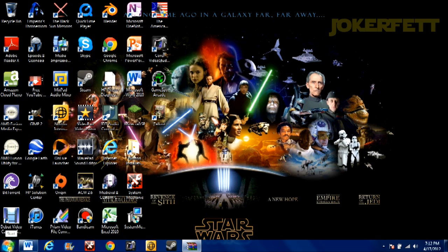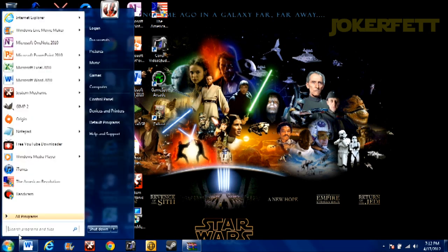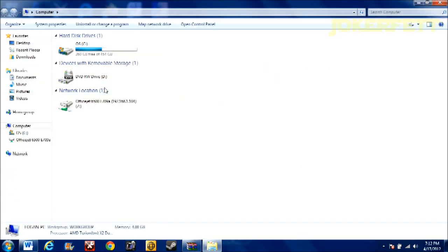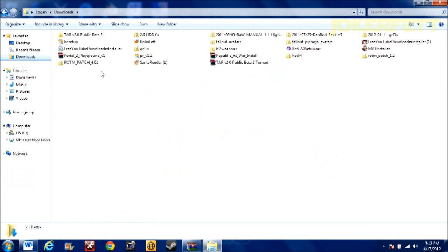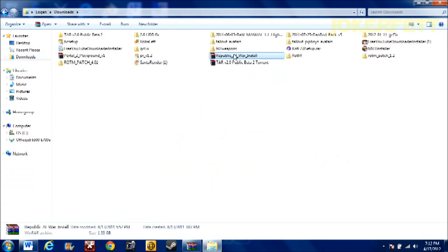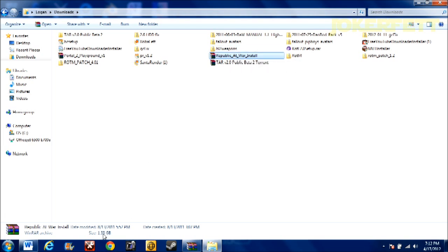Now, when you first get Republic at War, when you download it off my ModDB, you'll get this file. You'll get the RAR file, WinRAR file. And you can see it's pretty big, 1.33 gigabytes.